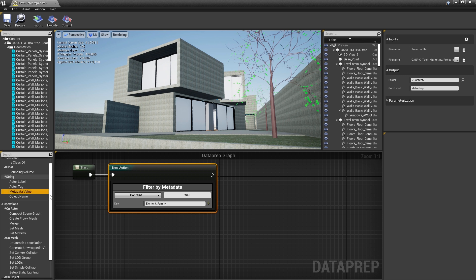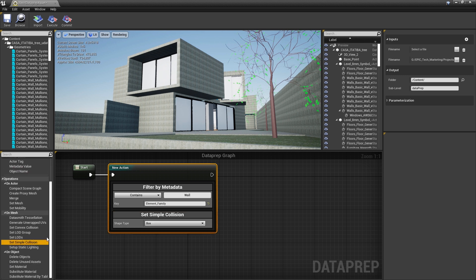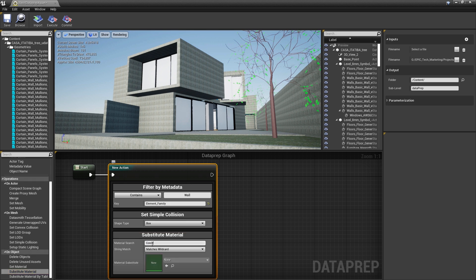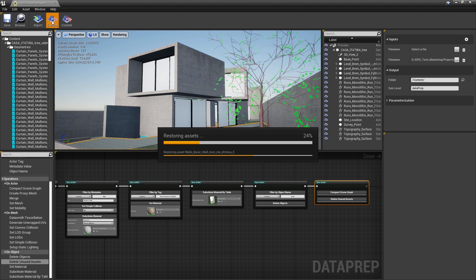With the Visual Dataprep system, you can build up a complex sequence out of simple steps using a blueprint-like graph editor tailored to data preparation tasks.